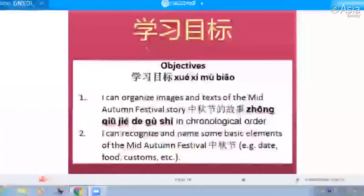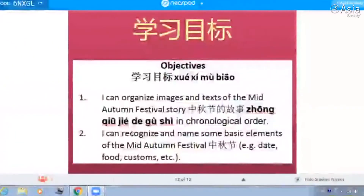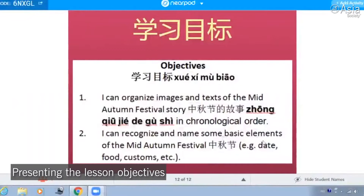你好，今天我们的学习目标是，我们学了中秋节的故事以后，你要会说一说中秋节这个故事里主要的内容，提到的食物、日期、习俗。你会用自己的话来重新说一遍中秋节这个故事。